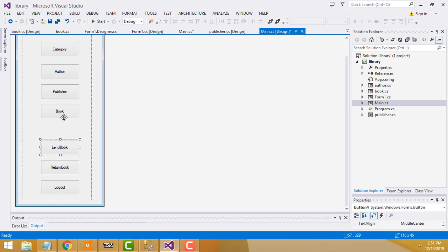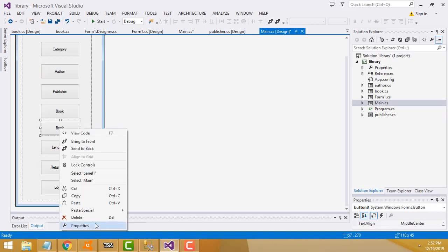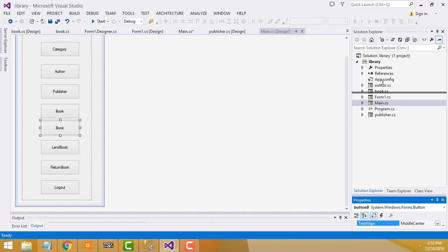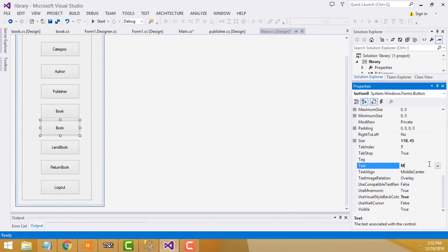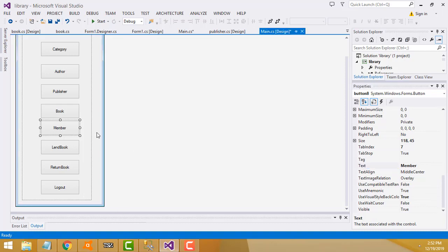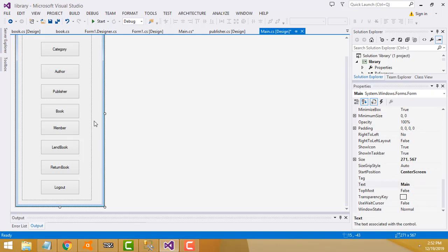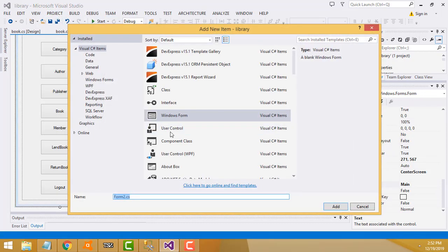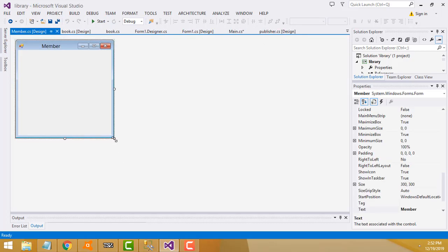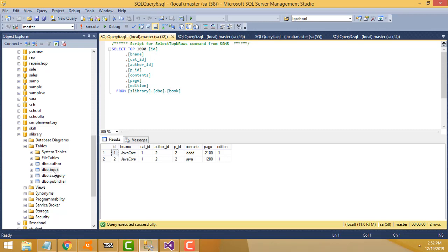Go to the main form. We need to add a logout, return, and landing page. Copy the book button (Ctrl+C, Ctrl+V) to get another copy, then change the text to 'Member'. I forgot to create the member part earlier. Now let's create a member form: go to Project → Windows Form, add it, and name it 'member'.